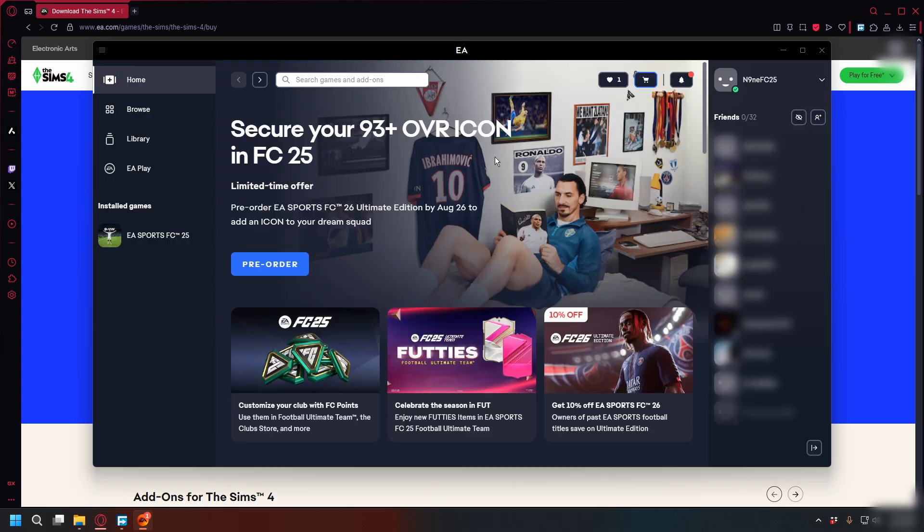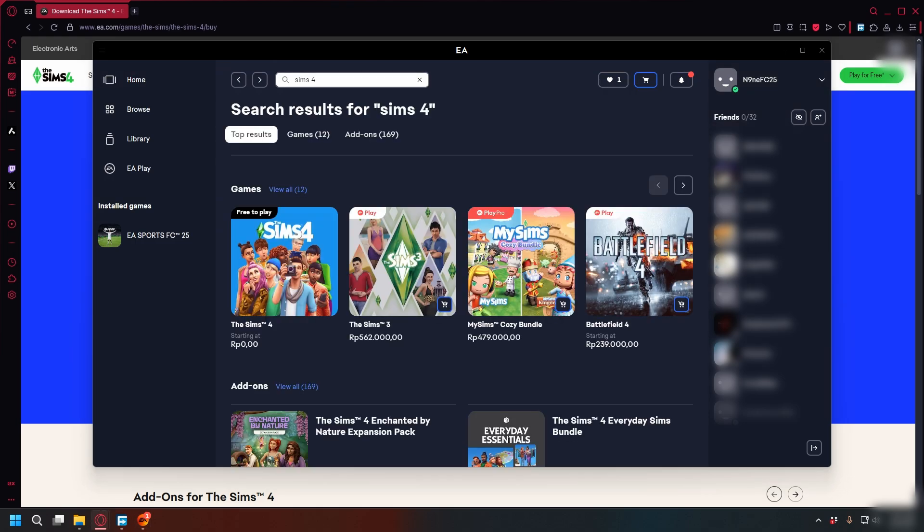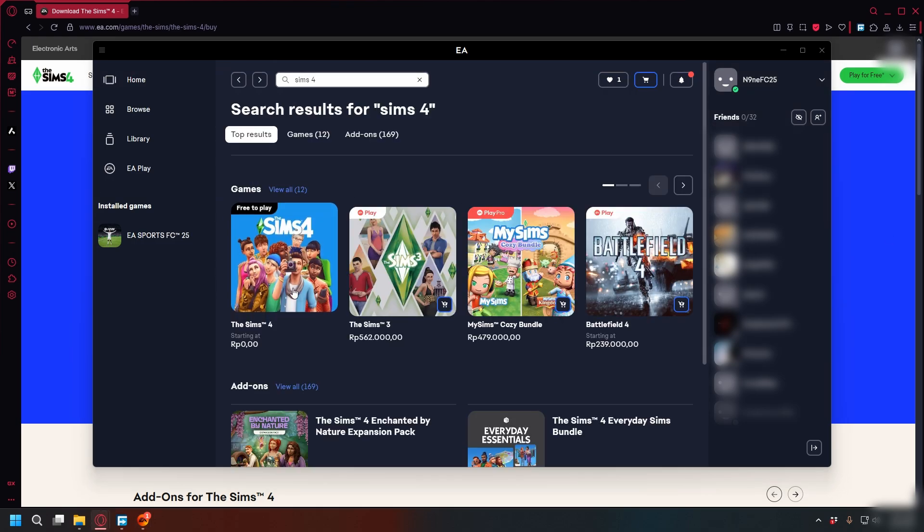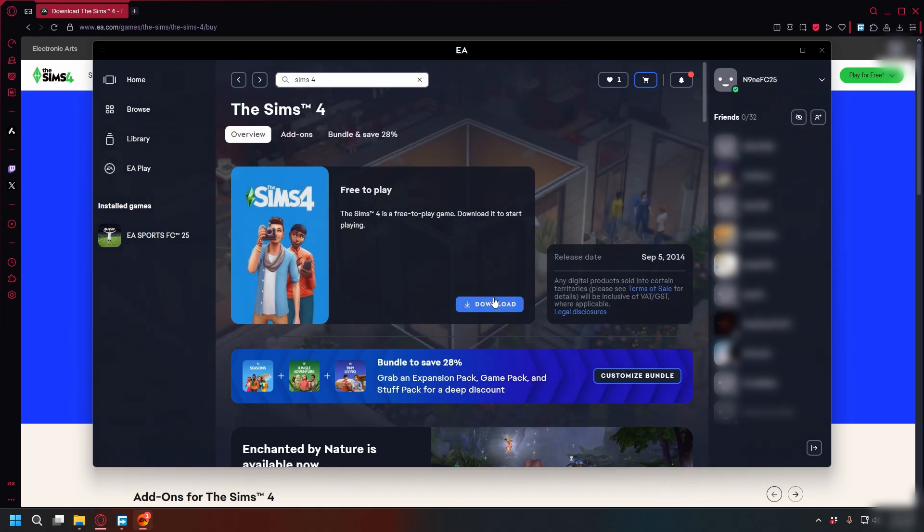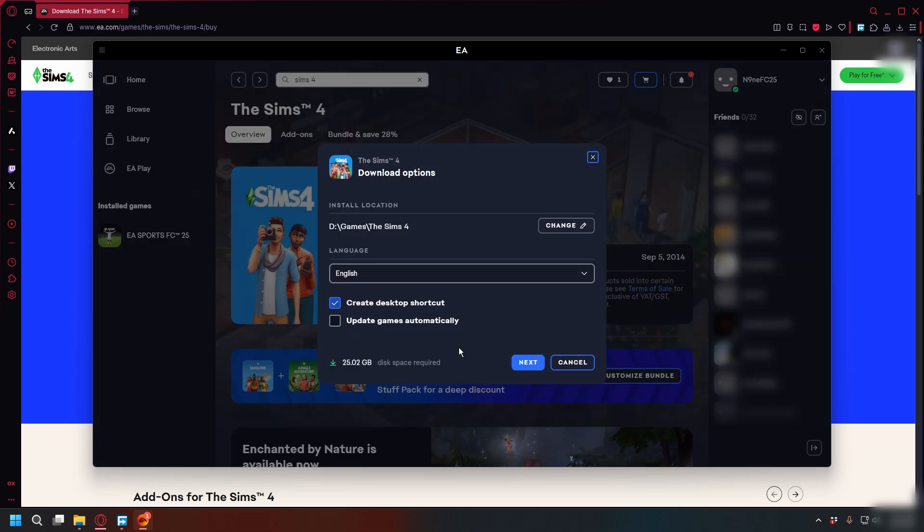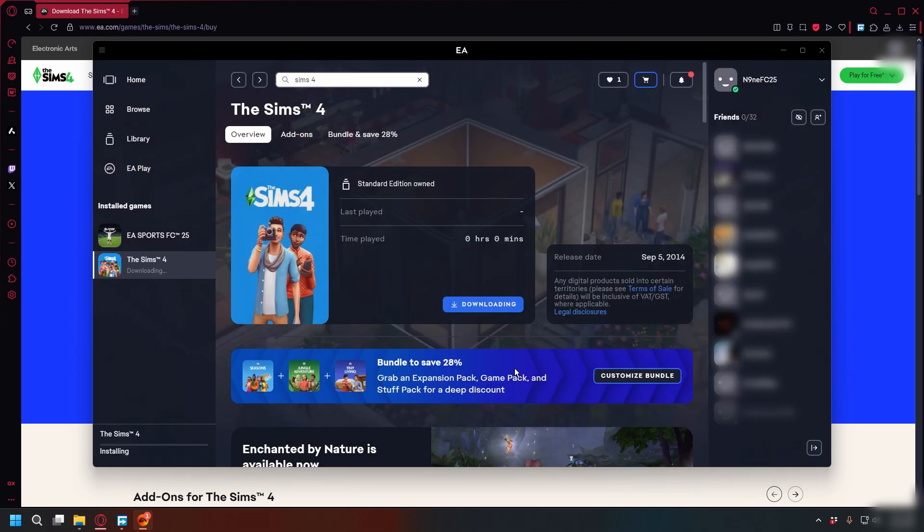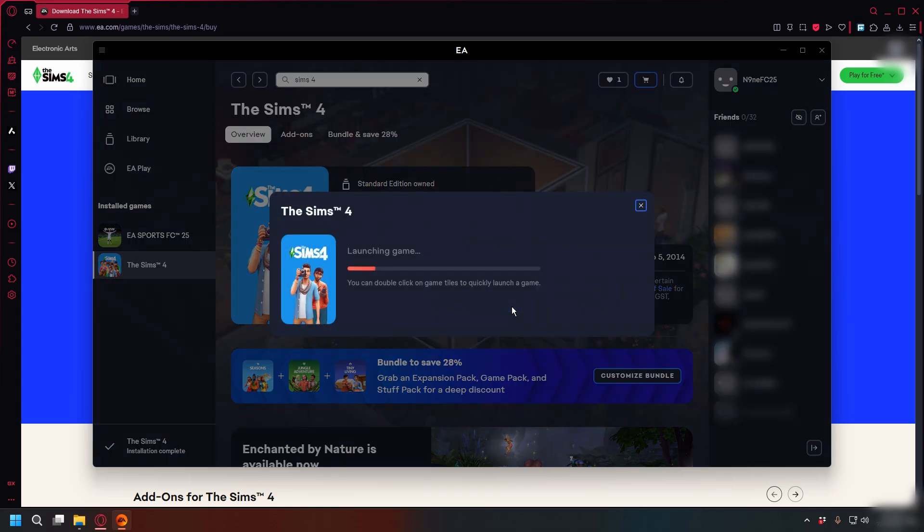Inside the app, use the search bar to look for The Sims. Look for the base game, which is free to download. Then you can click on it, click Download, and pick your install location. Let it install. You can see the progress on the bottom left corner.